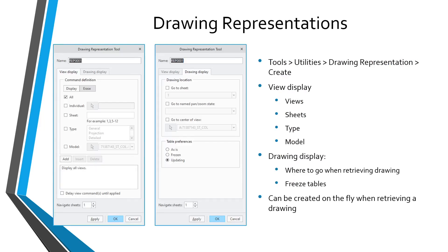The second technique is drawing representations, which are like a simplified rep for your drawing. You're controlling how much detail you're bringing into your computer session. There are two different ways to create a drawing representation. One is when you are in the drawing, you can go to the Tools tab, then the Utilities overflow menu, and choose Drawing Representation. This opens a menu manager where you can create it. The dialog box has two tabs — the first, the View Display tab, allows you to control which views are being displayed and which ones are being erased.